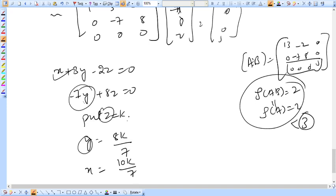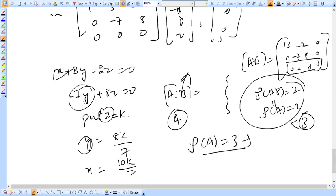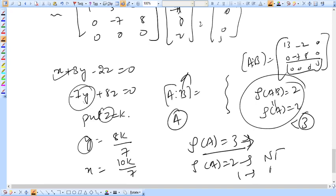The augmented matrix becomes [1, 3, -2, 0; 0, -7, 8, 0; 0, 0, 0, 0]. Rank of augmented matrix is 2, and rank of A is also 2, which is less than 3. Therefore the system has a non-trivial solution. If rank equals 3, we get only the trivial solution; if rank is 2 or 1, we get a non-trivial solution.